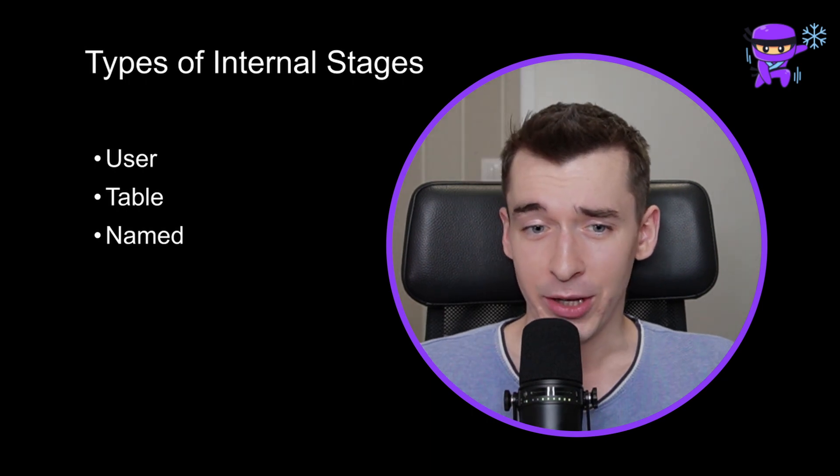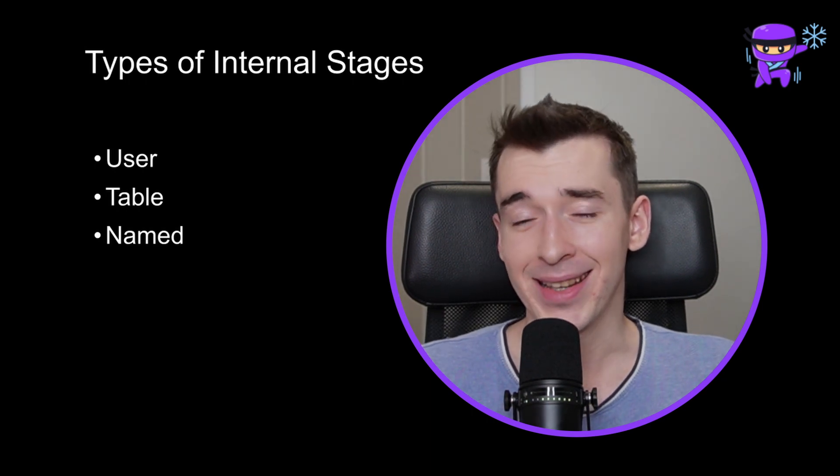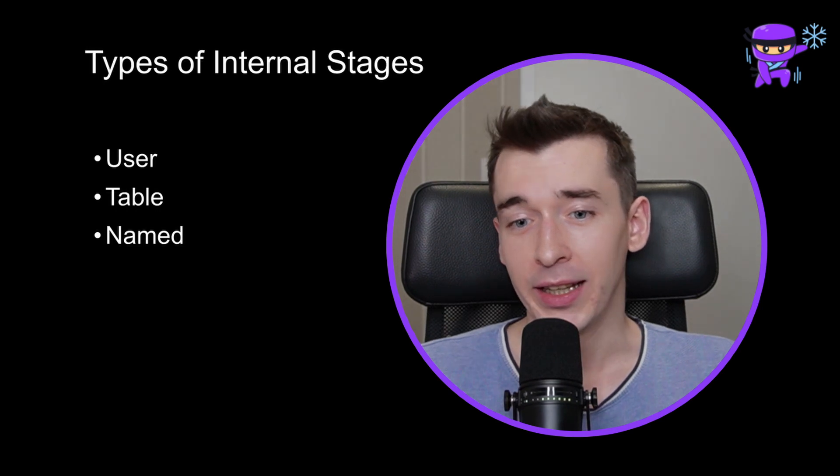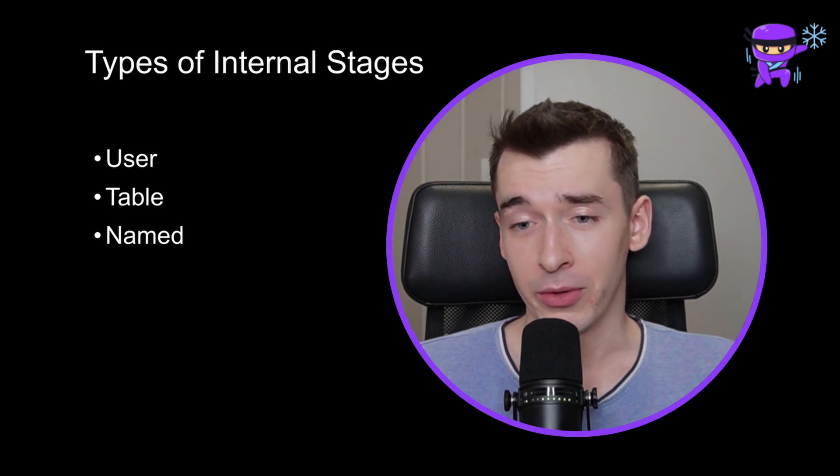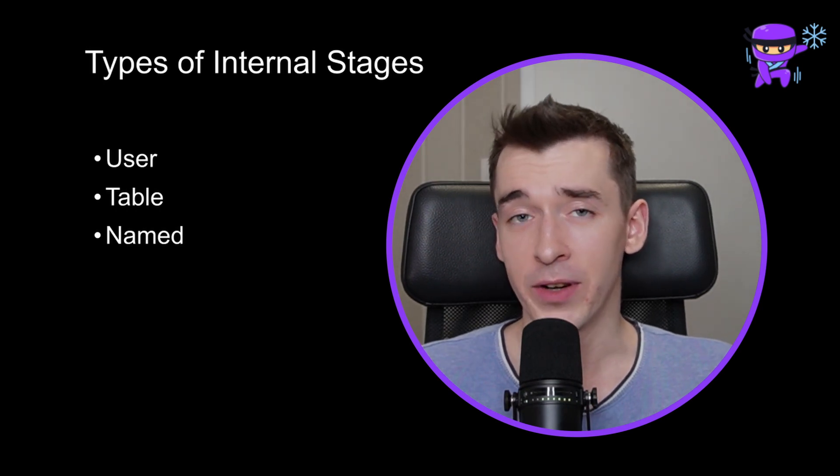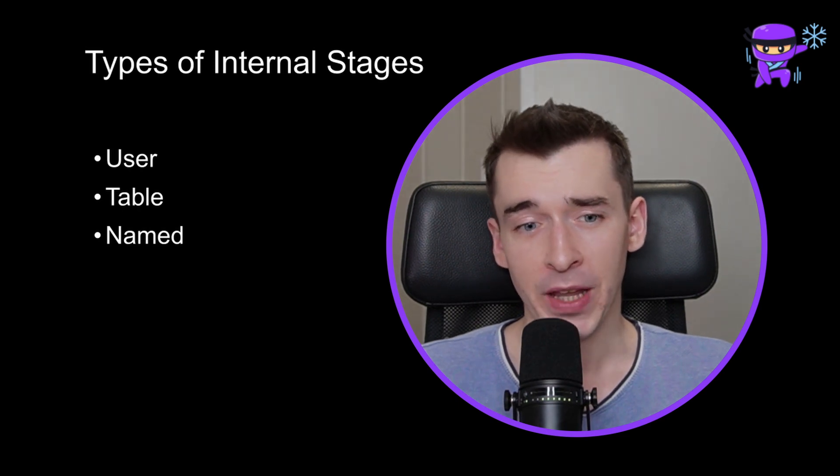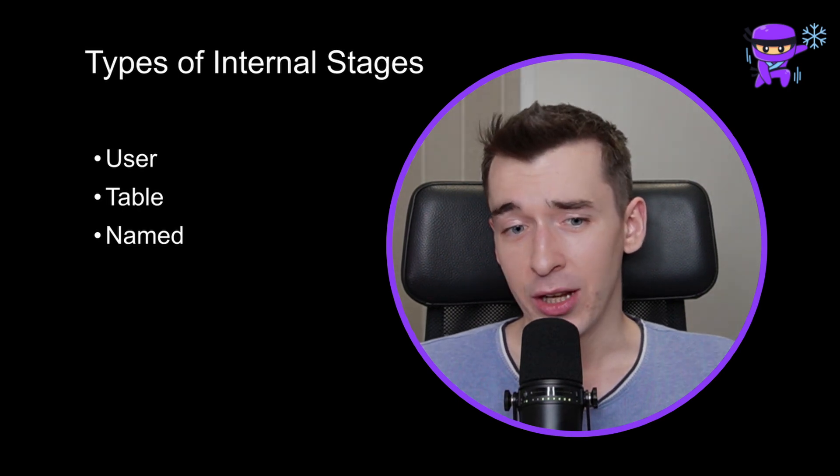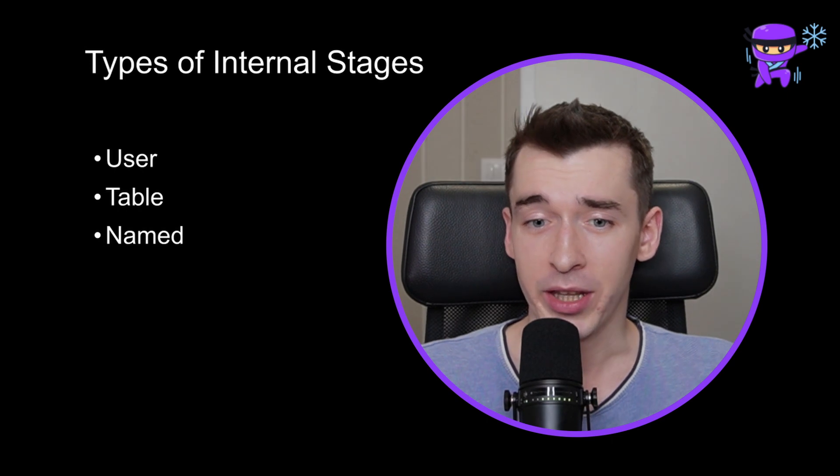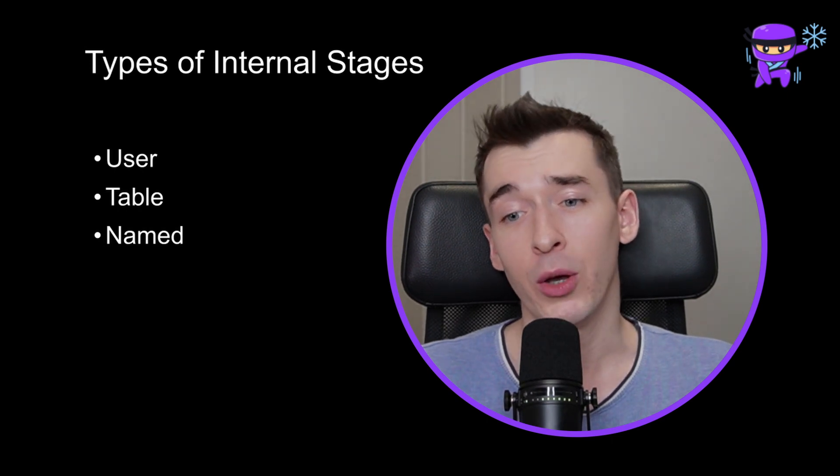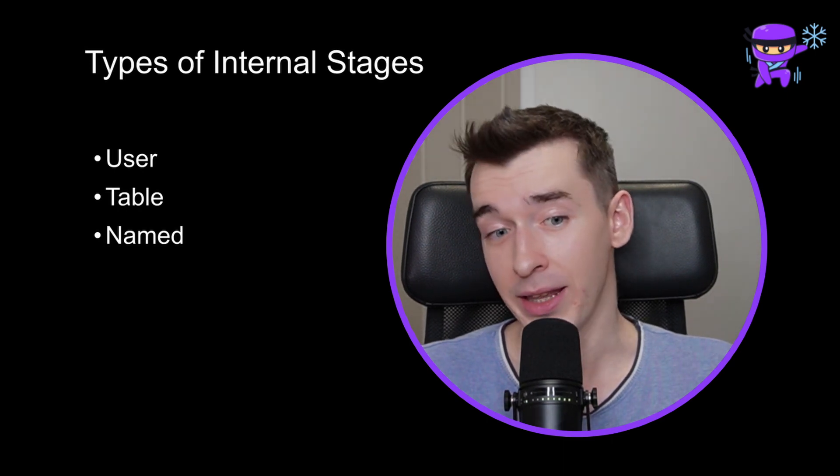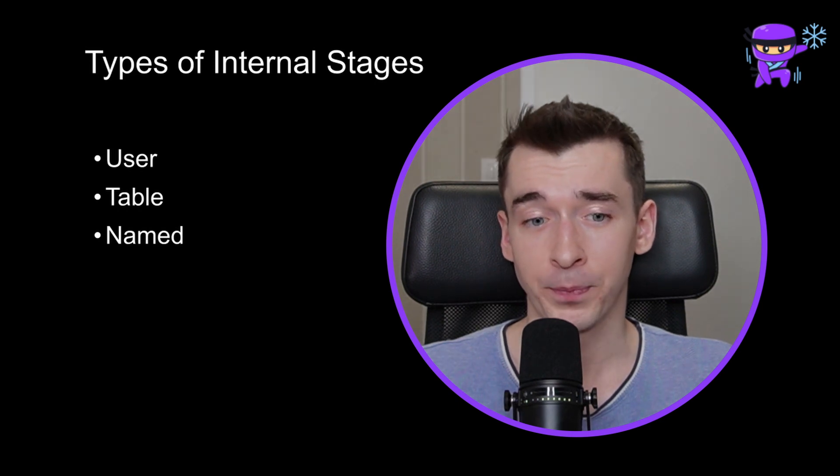Table stage is dedicated space assigned to every table. It gets created with the moment of table creation, so in this case it's very similar to the user stage. This stage cannot be changed nor removed as well. It's a good idea to use the table stage when you are loading or unloading data for a particular table.